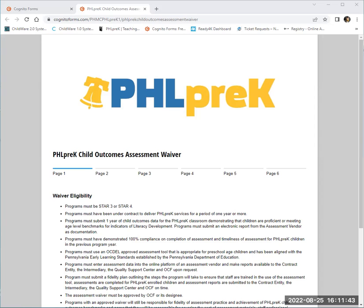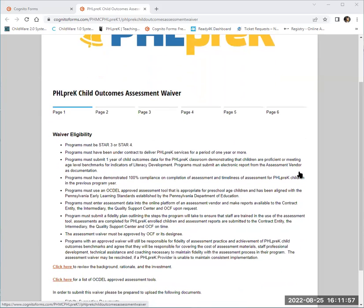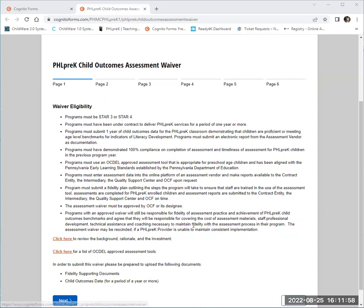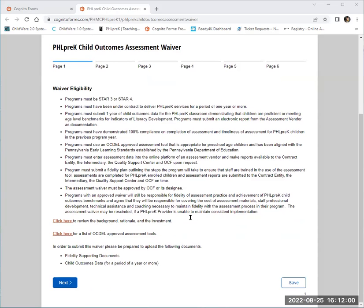Once you click on the link, you will navigate to a landing page. Each landing page may vary depending on the form type. For the purpose of this tutorial, we will be looking at the Child Outcomes Assessment Waiver. Within this landing page, you will see the Waiver Eligibility, some supporting documents, as well as any alerts if there is a need to upload documents throughout the form.